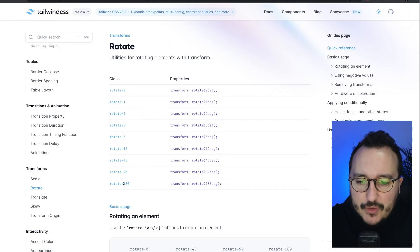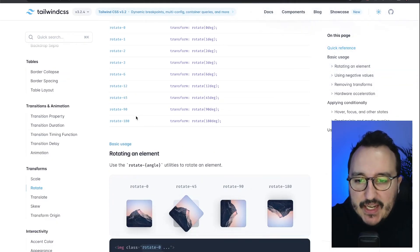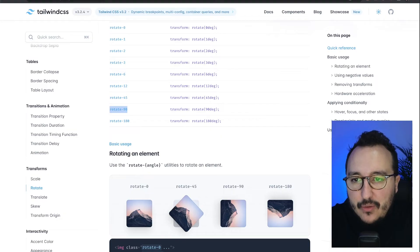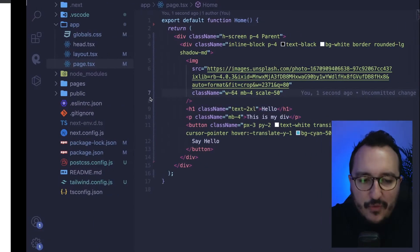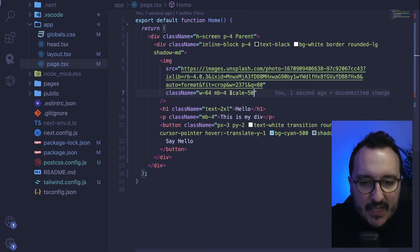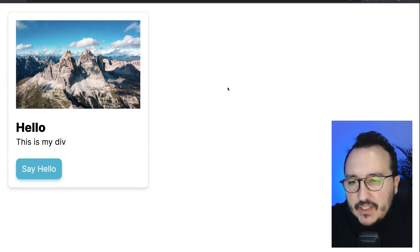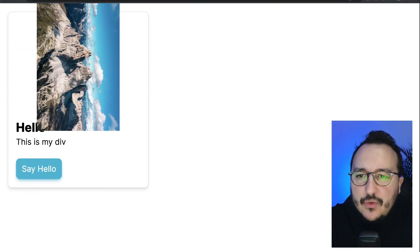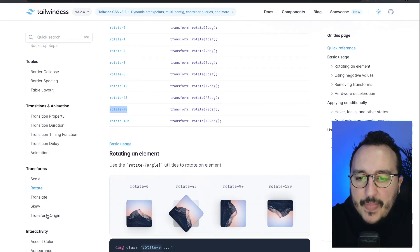We can also rotate images from 0 to 180 degrees. If I remove the scale and add 'rotate-90', my image rotates 90 degrees.